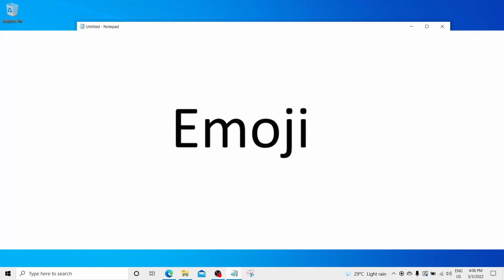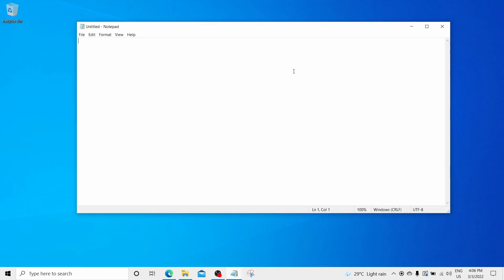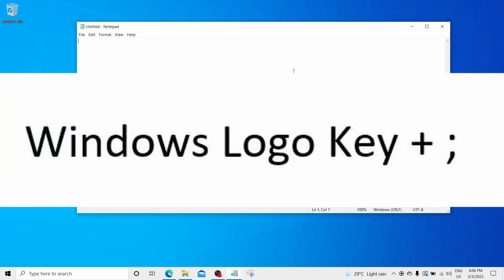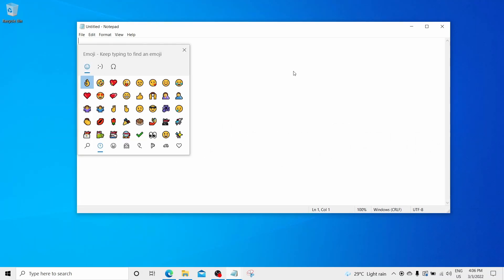Emoji. If you want to express your feeling through emojis on any text, Windows 10 provides this feature to do so. To insert emoji, you need to press Windows logo key plus semicolon. Where you will see multiple emojis and you can choose whichever you like.